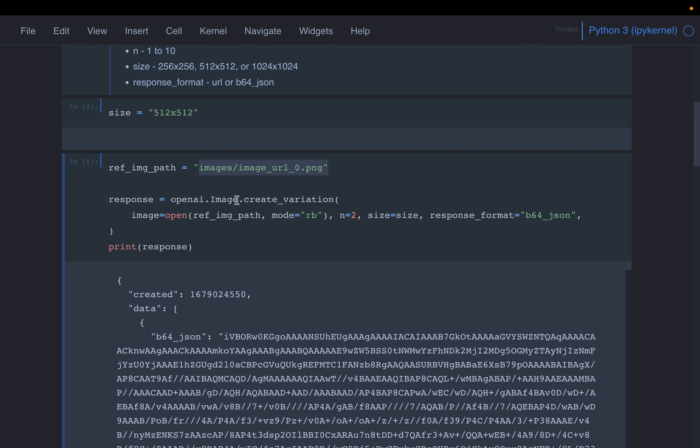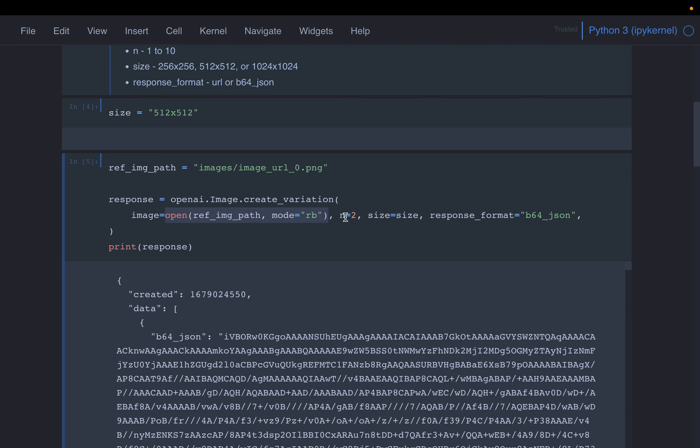Now we are calling the API with the function create_variation. So the first argument is the reference image. Here we have the path. We are giving the image by opening it in read binary mode format.